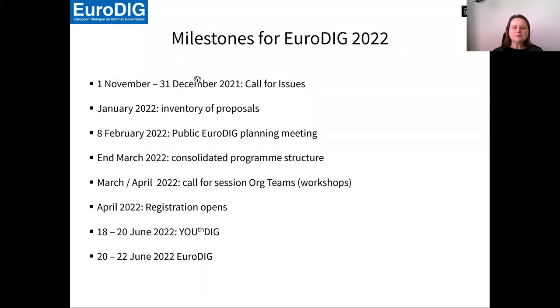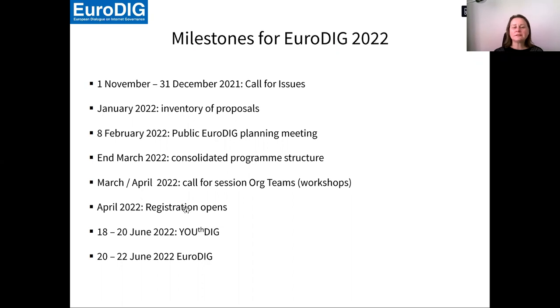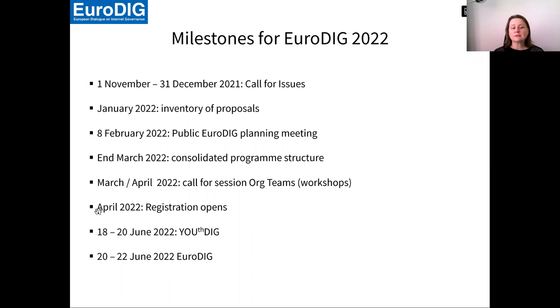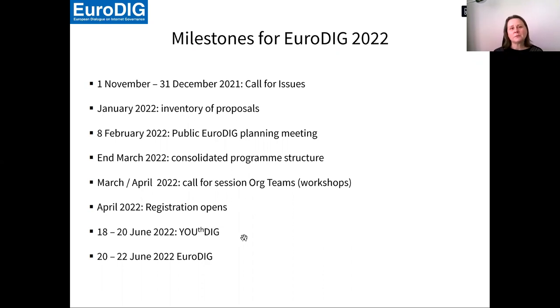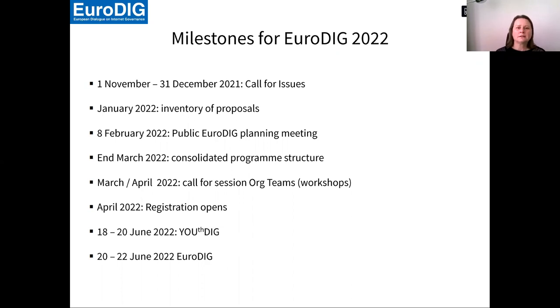Our milestones for 2022. We are already in April and the registration has opened. So everyone is free to register. EuroDIG is free of charge. We don't charge a participation fee, but we would of course be very thankful if you can donate a little amount because our budget is not so stable.